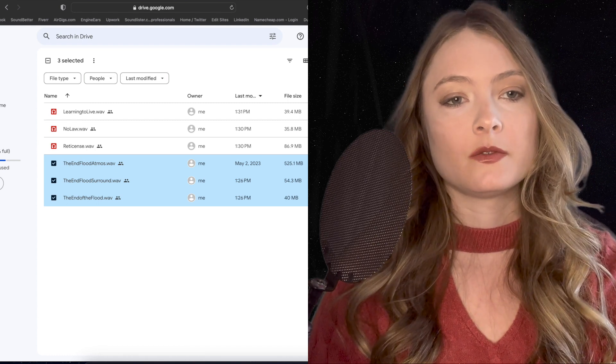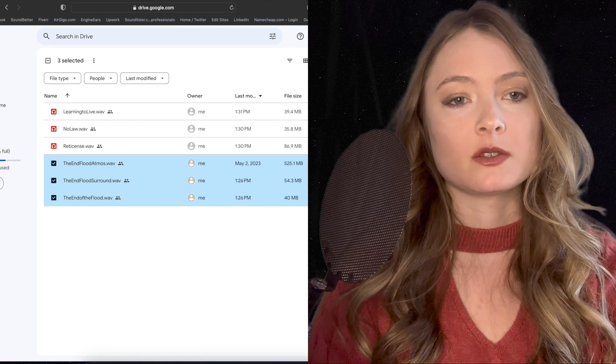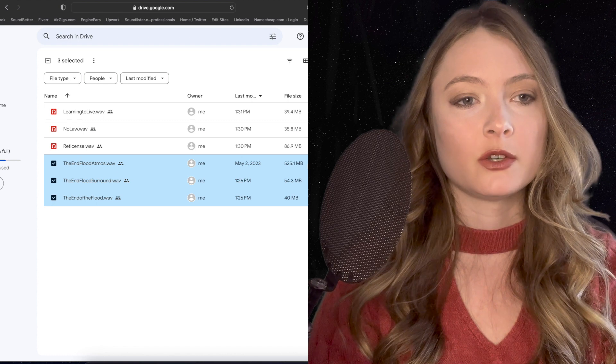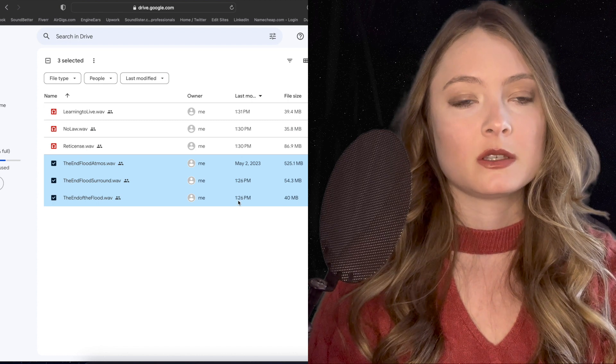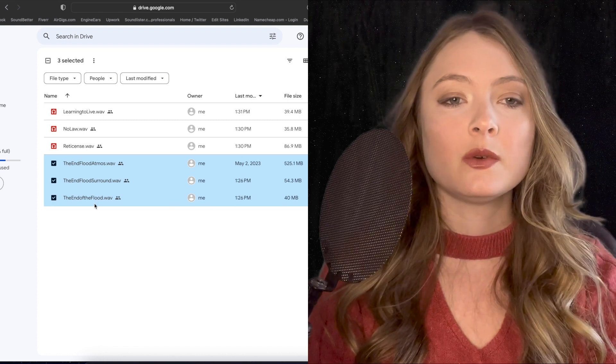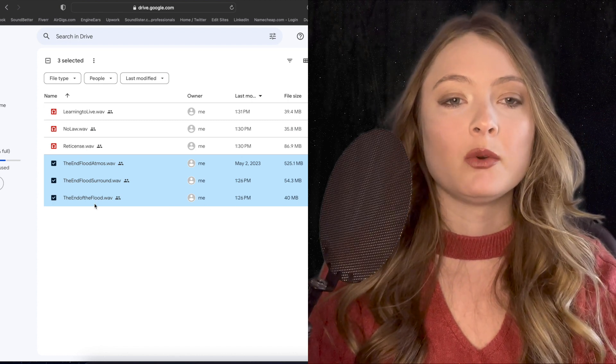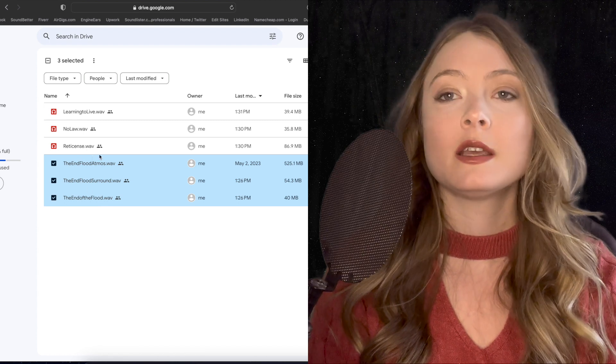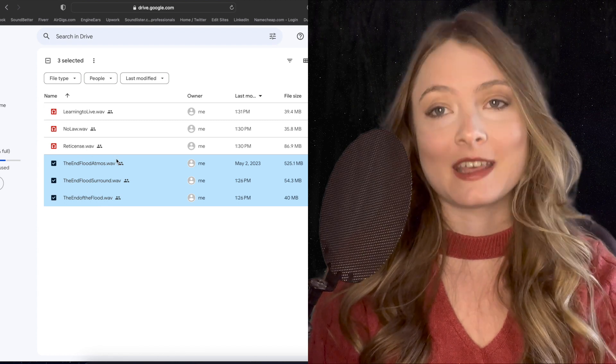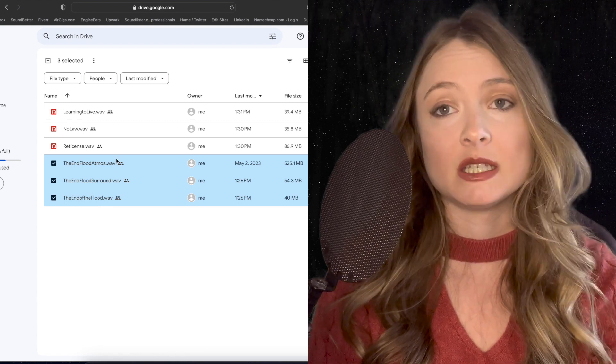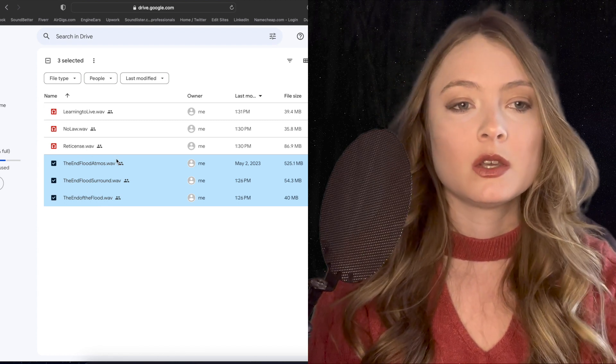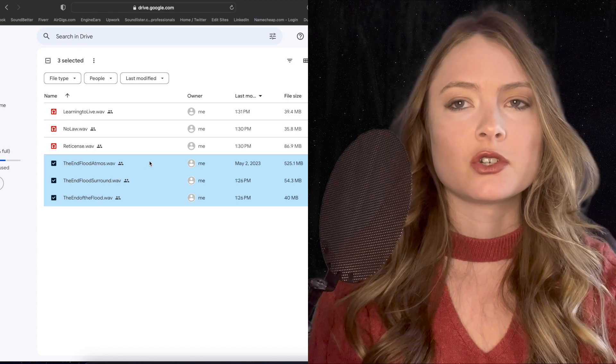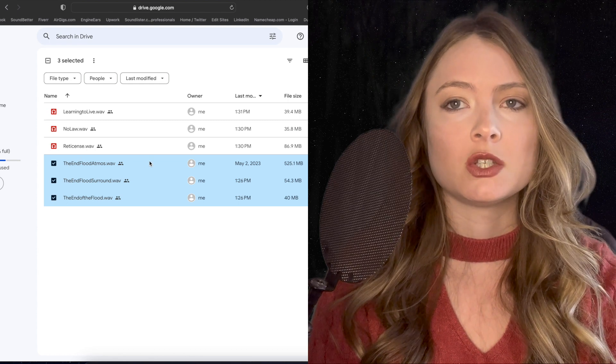The Atmos mix is the one that is 525. It has all the information you need for rendering the Atmos mix to different formats. It's also an ADM BWF file, so if I clicked on it, it would sound like nothing because it needs to be decoded. The faux surround mix is a version you can listen to.